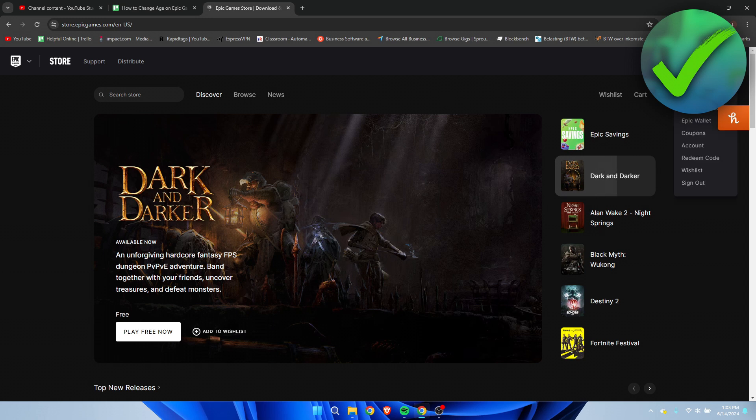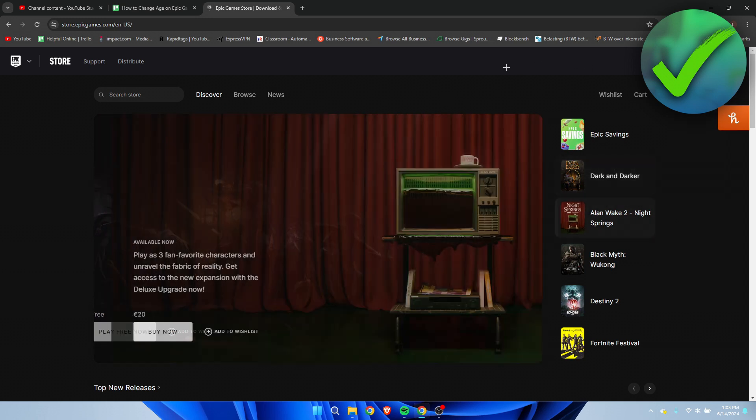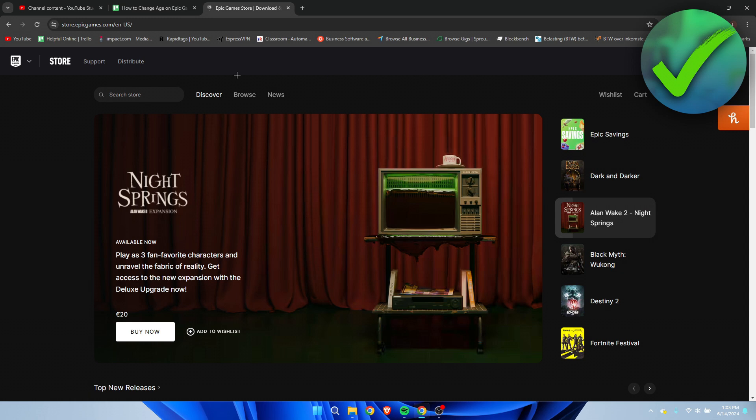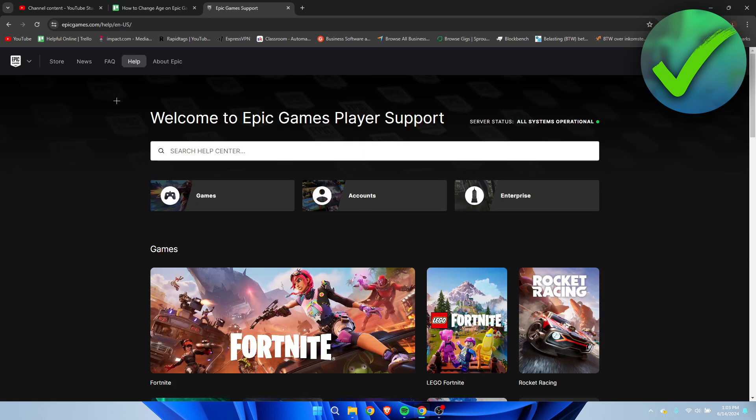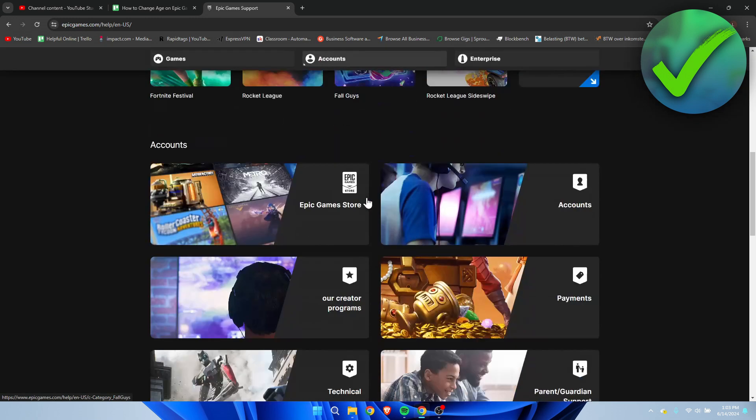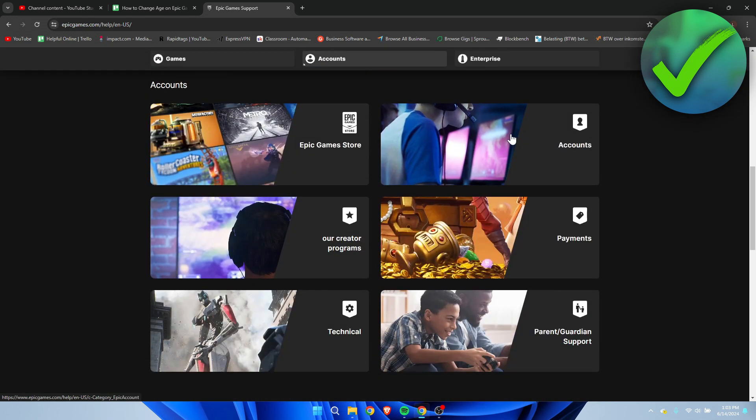First of all, make sure that you're logged into the account where you want to change your age. Go to support and click on accounts right over here.